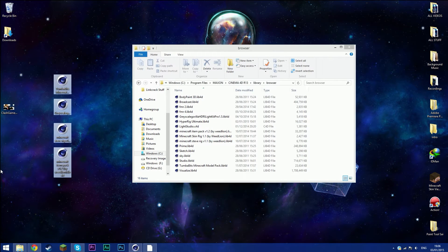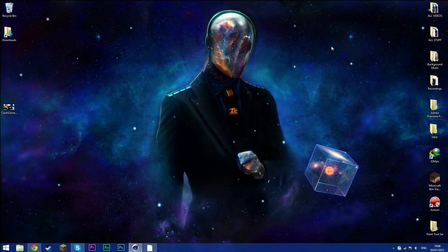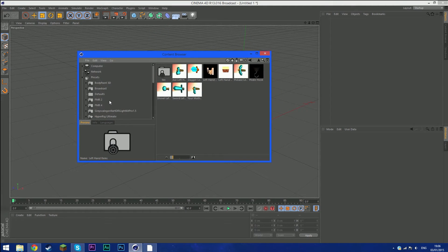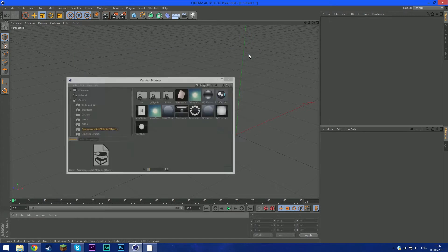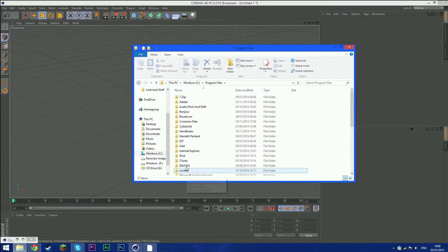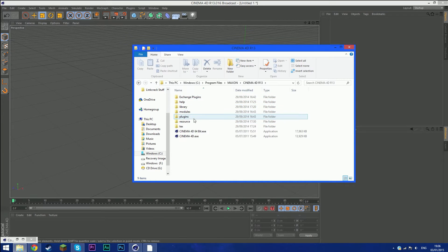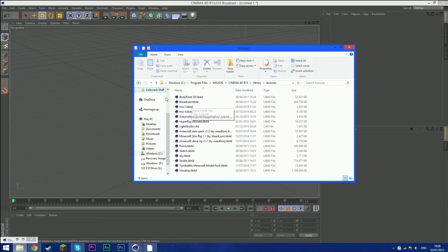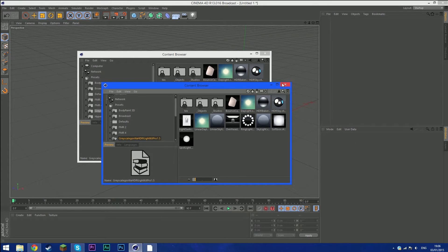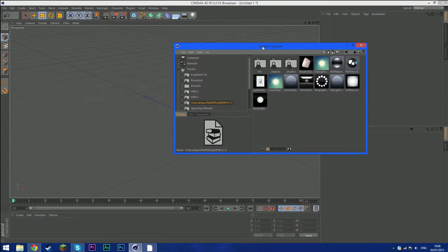Now open Cinema 4D, go to Window > Content Browser, and find Grayscale Lighting Kit Pro. If you can't find it, go back to the same location — Maxon Cinema 4D, Library/Browser — and find the Grayscale lib4d file. Double-click it and it should open in the Content Browser and be remembered for next time.